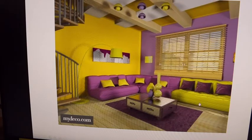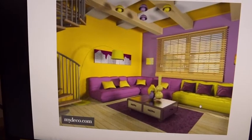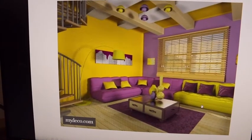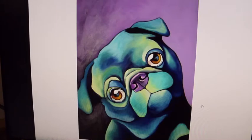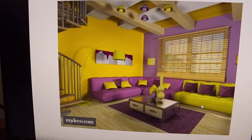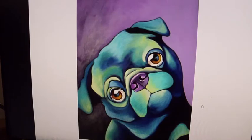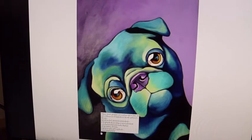Look at how that yellow couch pops out at you — you cannot avoid looking at it. It's a very dramatic complementary color scheme that this designer chose.